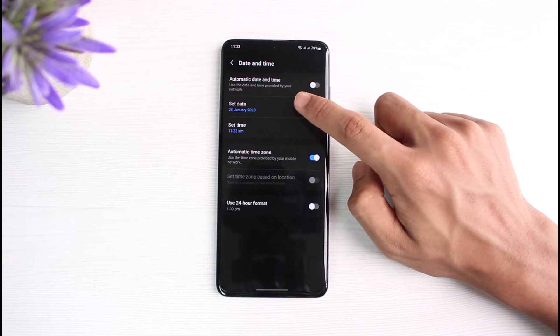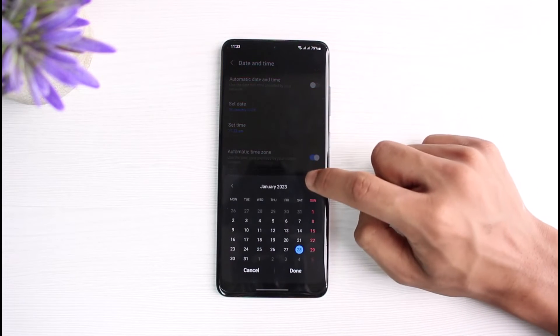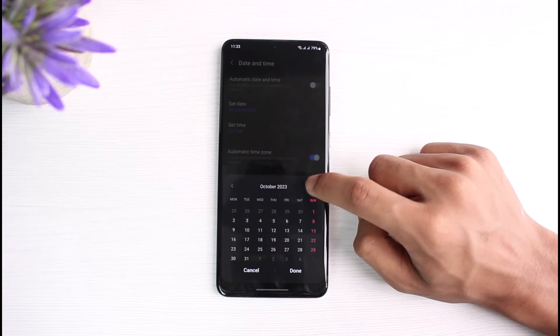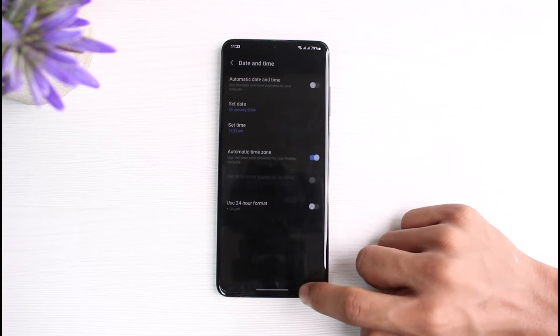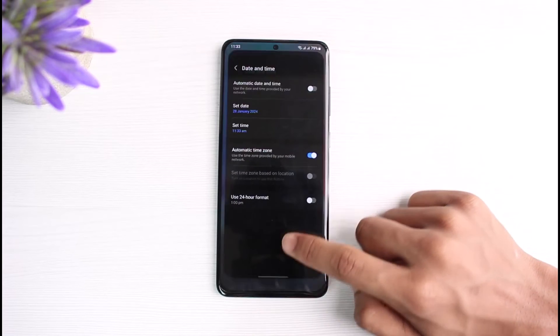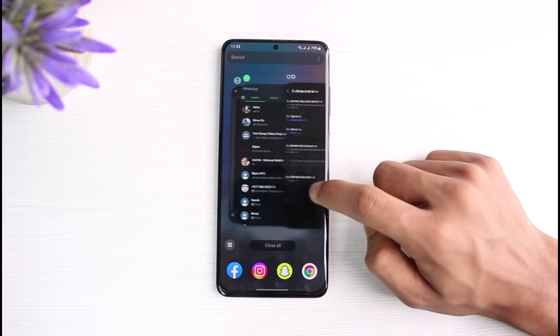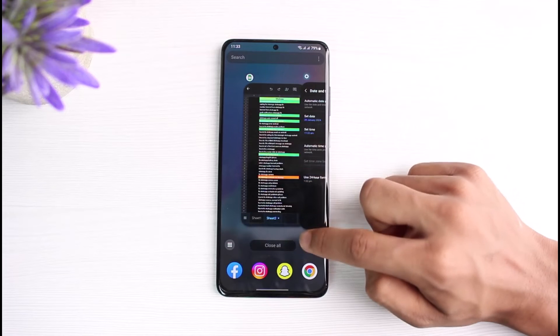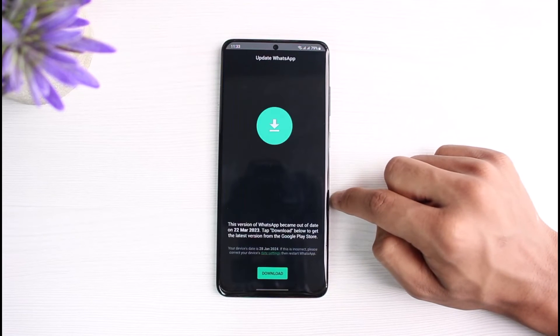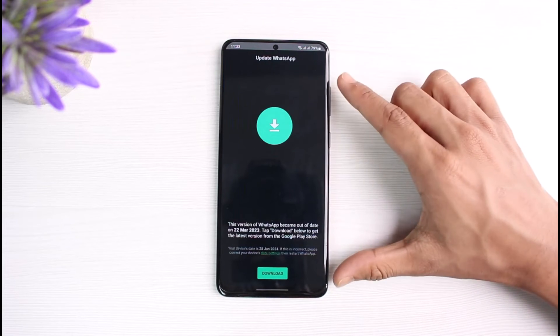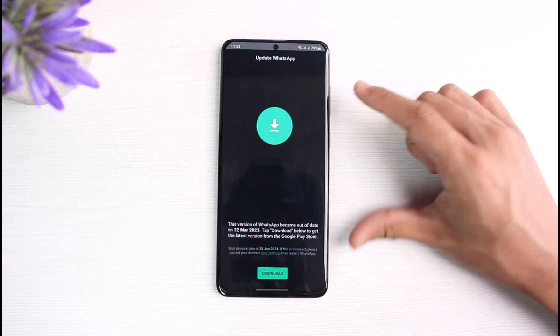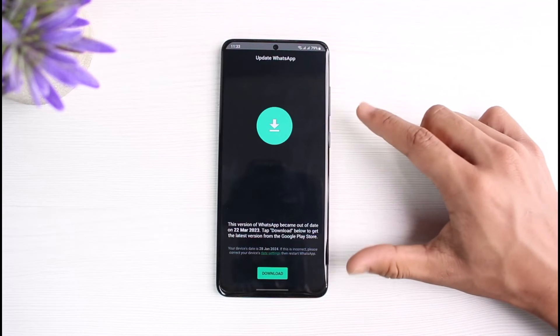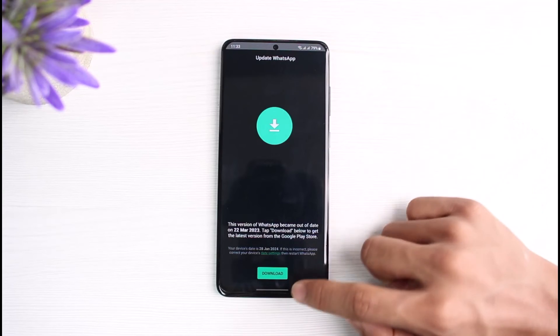So if I go ahead and select any of the random dates from this list right over here, let me select it right like that. And now I will come back, I will reload the WhatsApp application. You will be able to notice that the WhatsApp app will not work correctly. That is because we are out of date and time on WhatsApp.